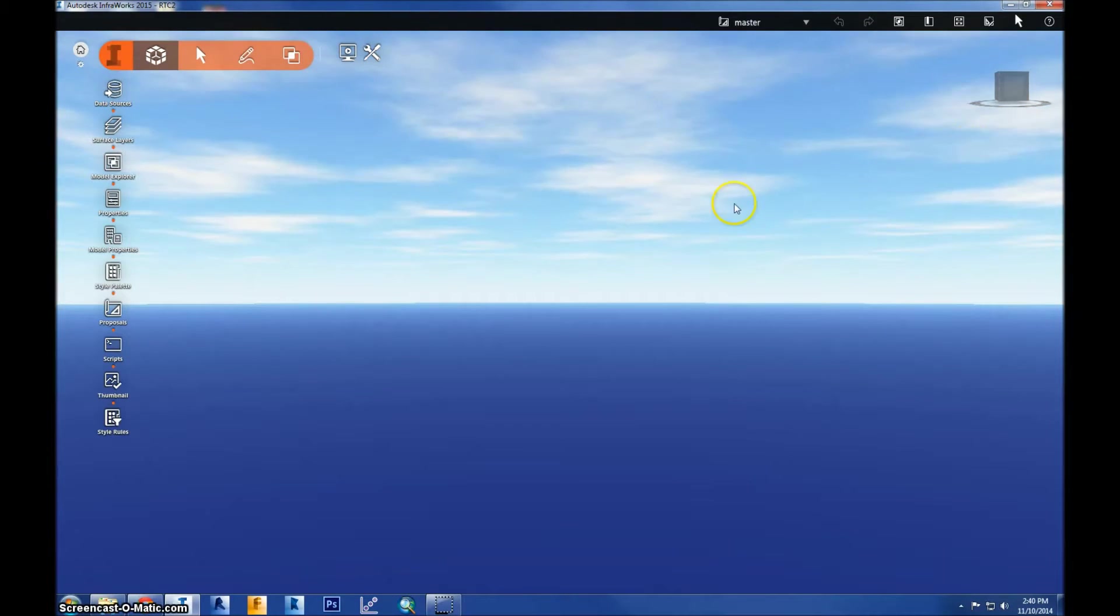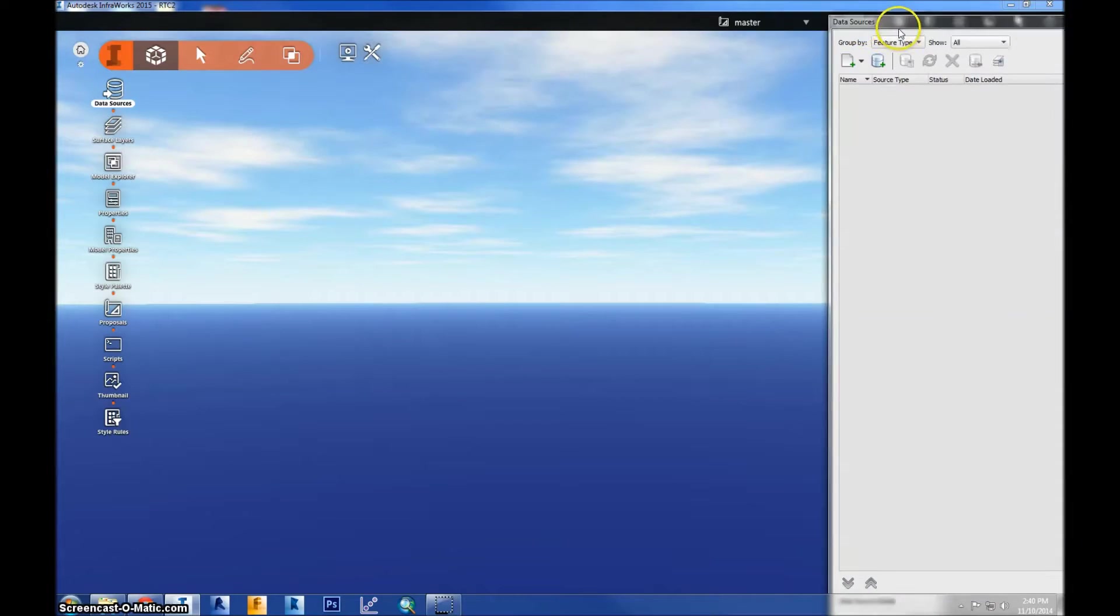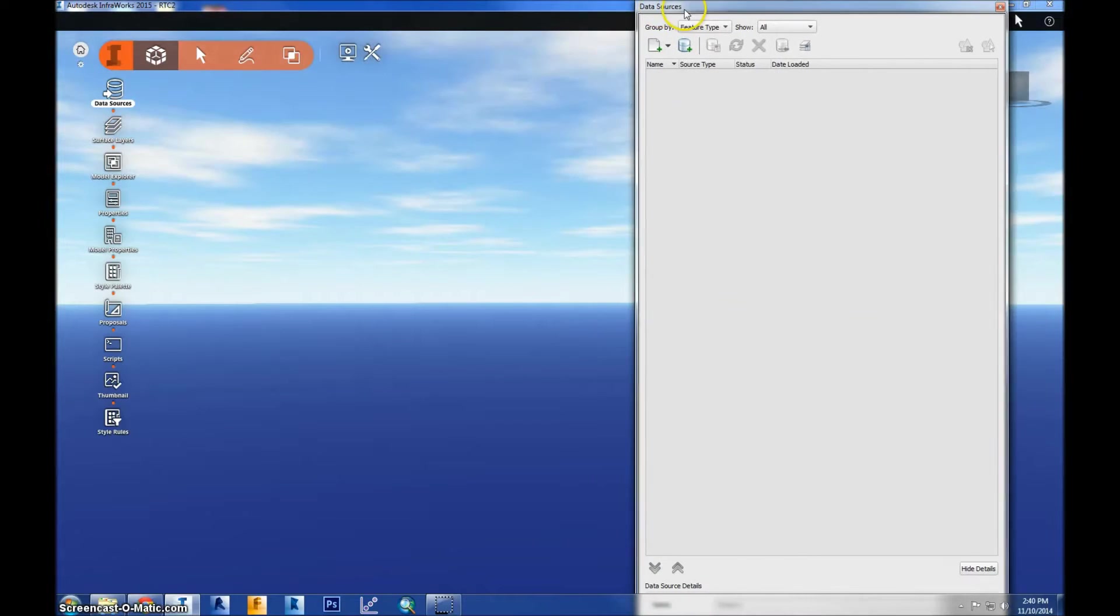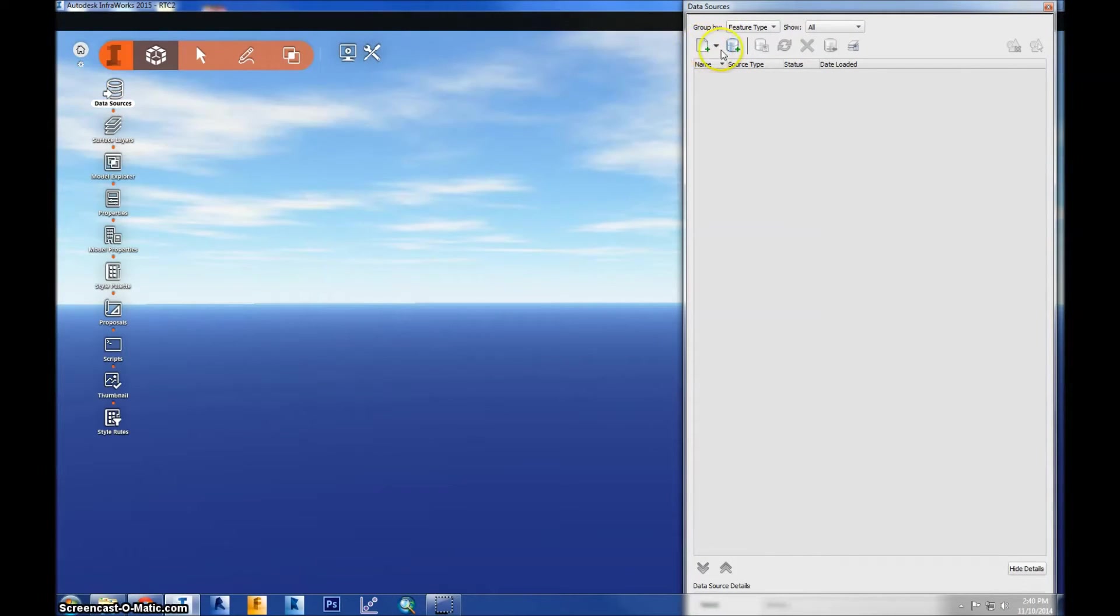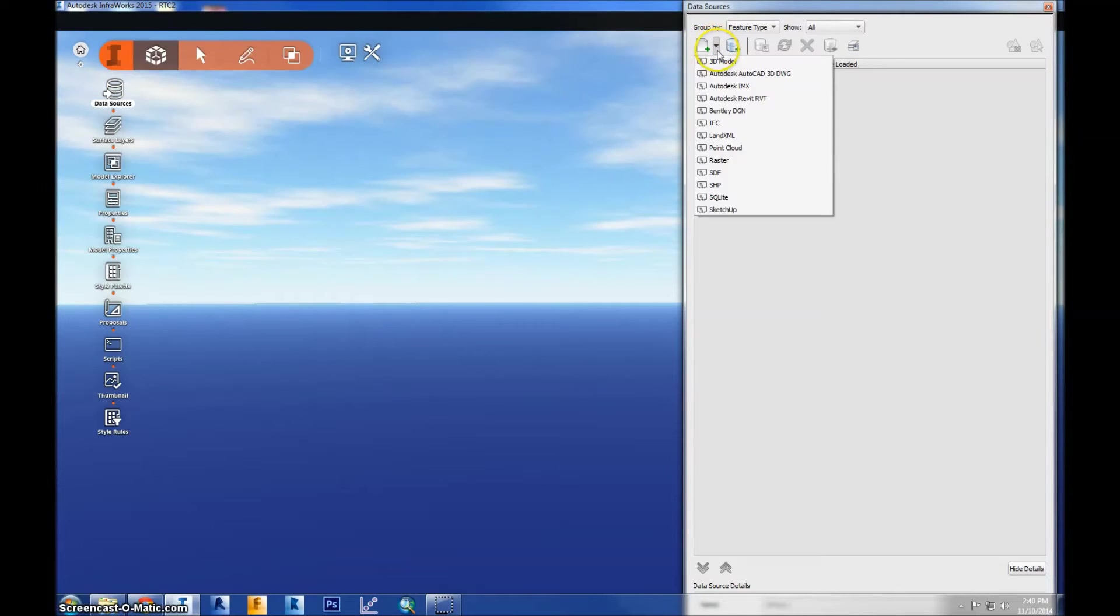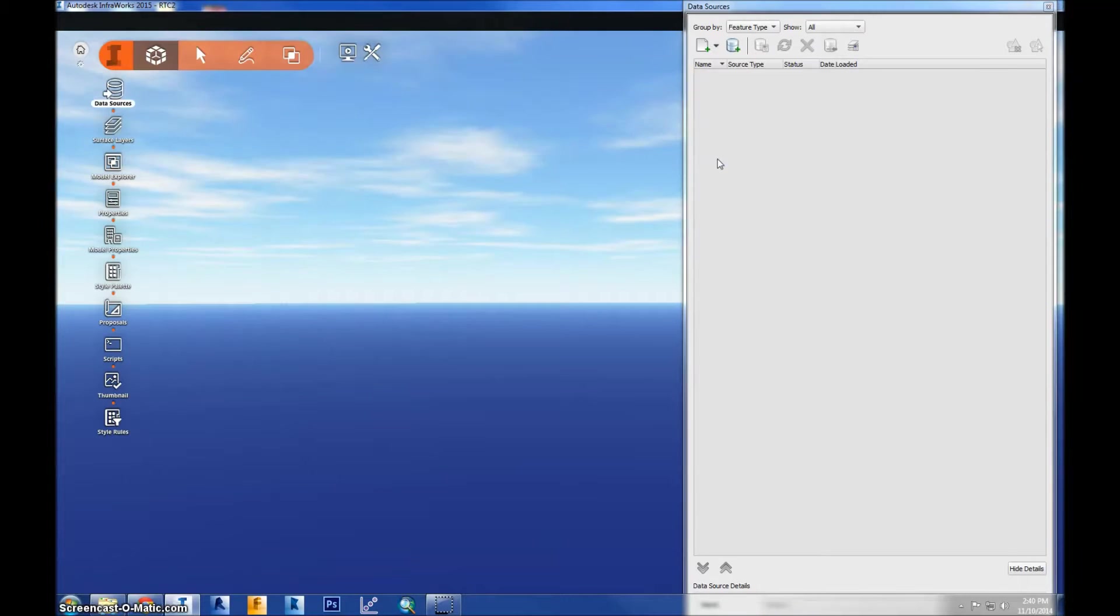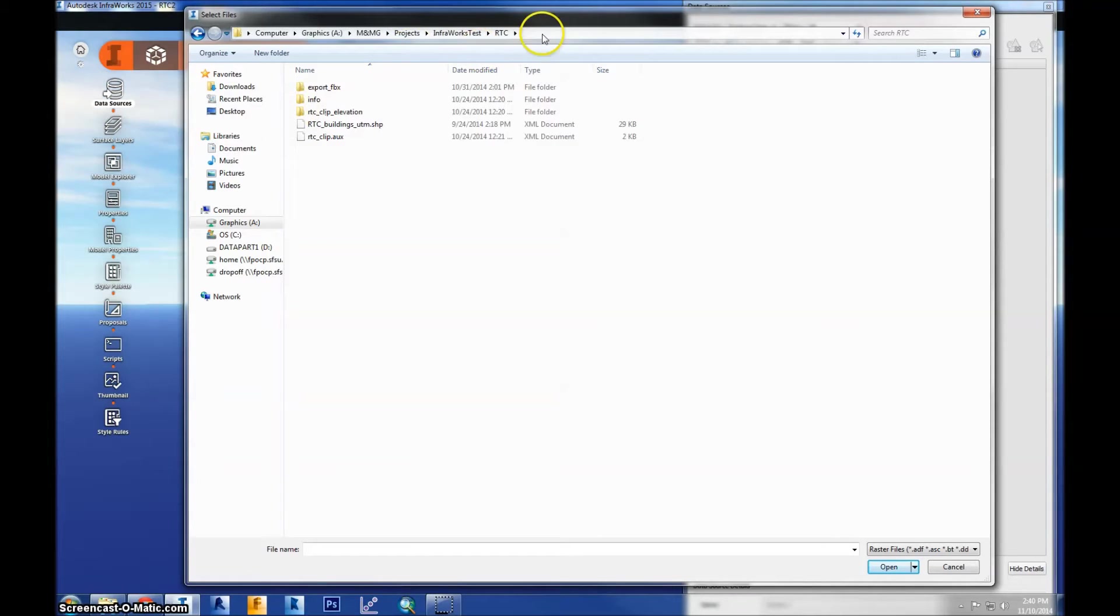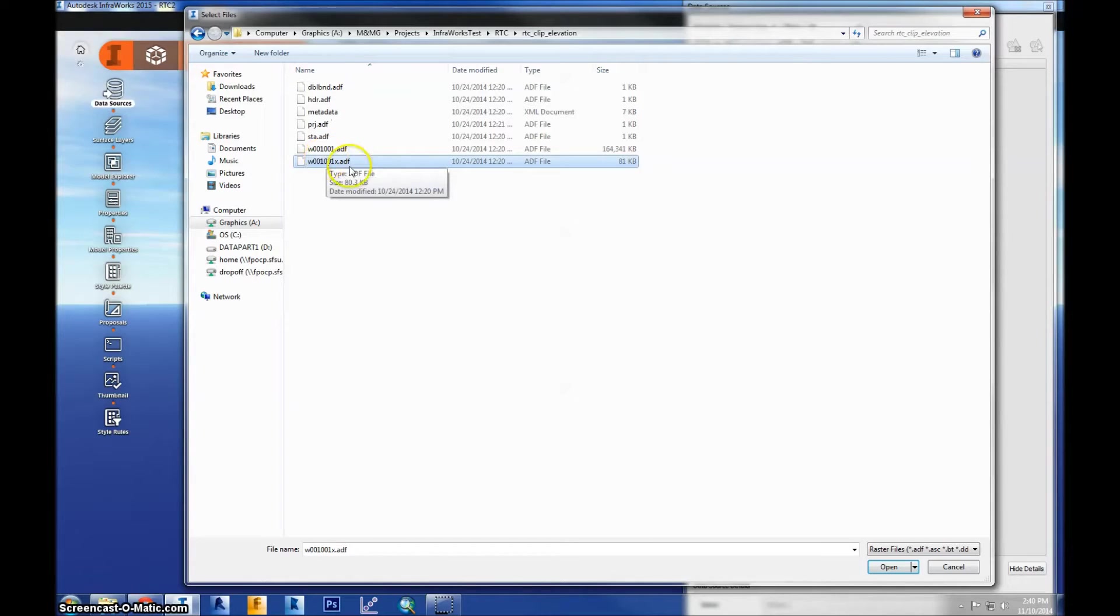So I'll go to data sources, and this is where you load all of your data into the model. You'll see this icon here. You can go ahead and click on it and go to raster because our terrain model is a raster file. This is where I stored all the data for this project. So I'll go ahead and go to our raster file, which is an ADF, and I'll hit open.